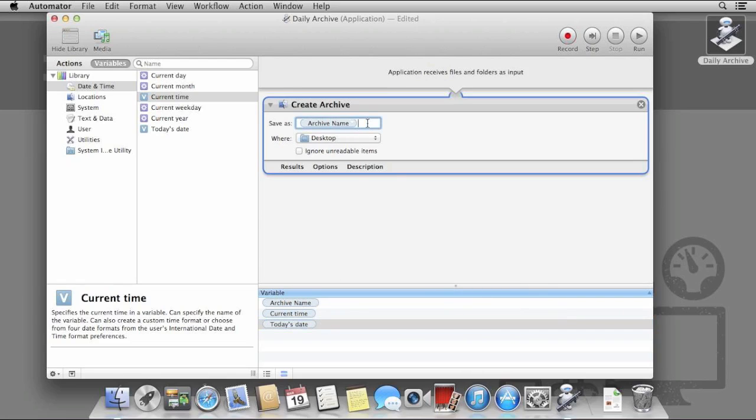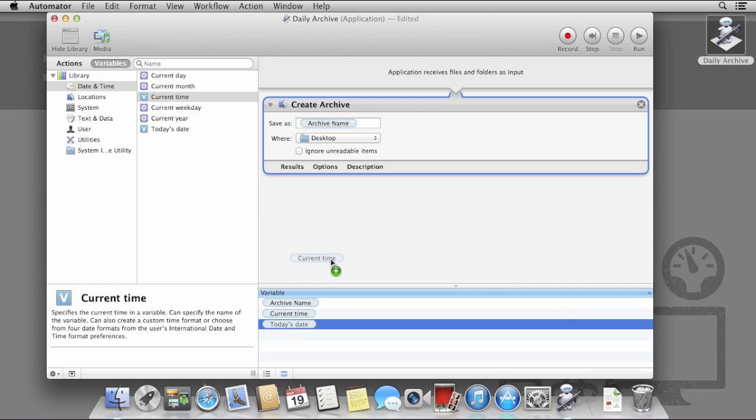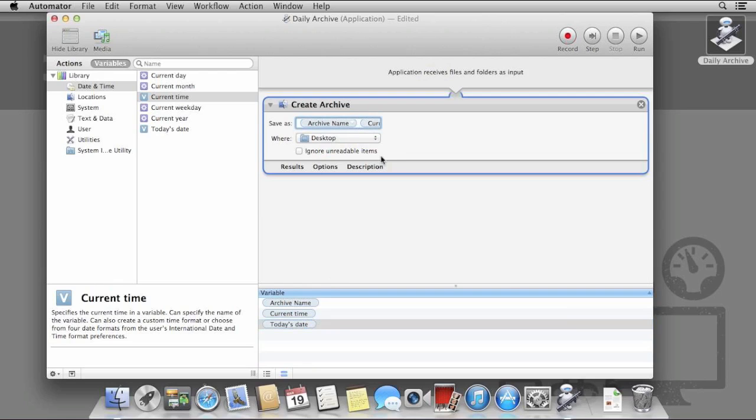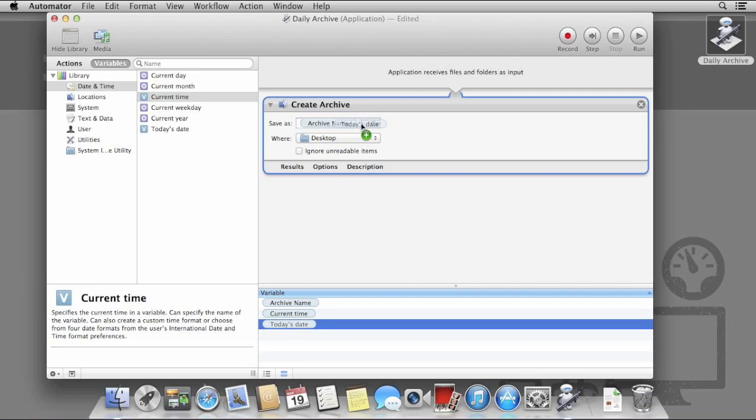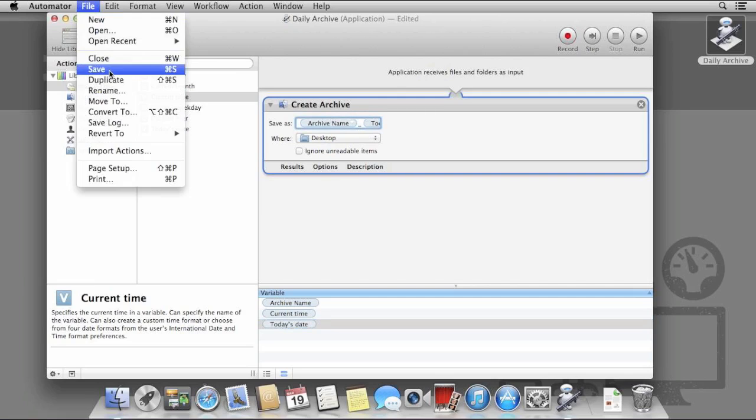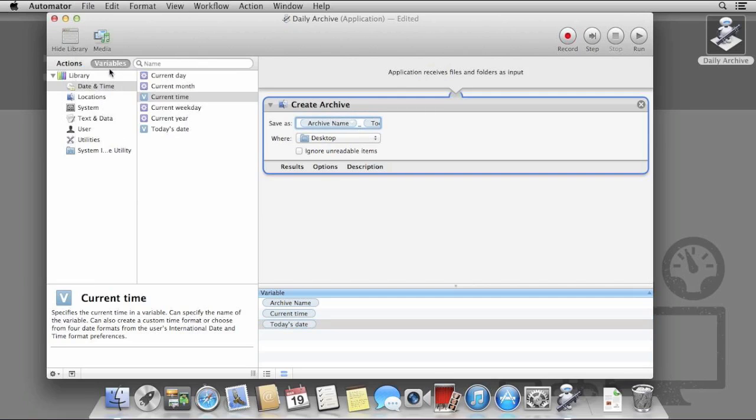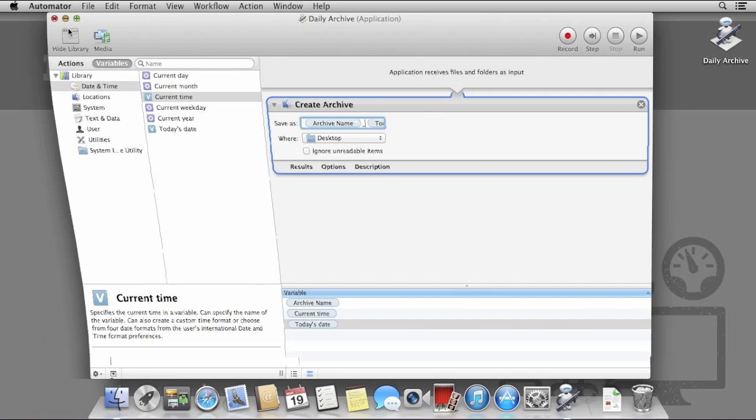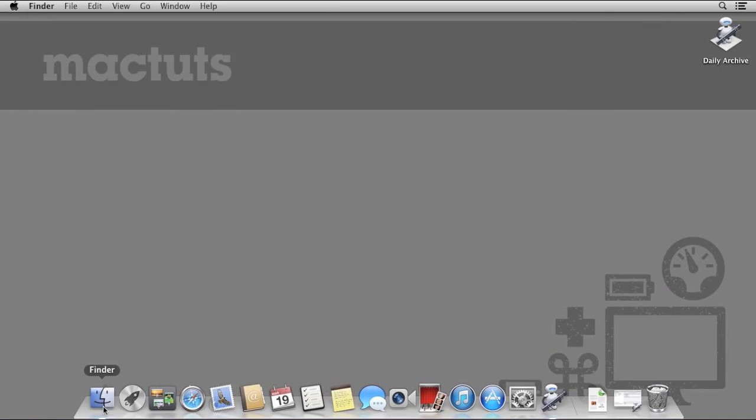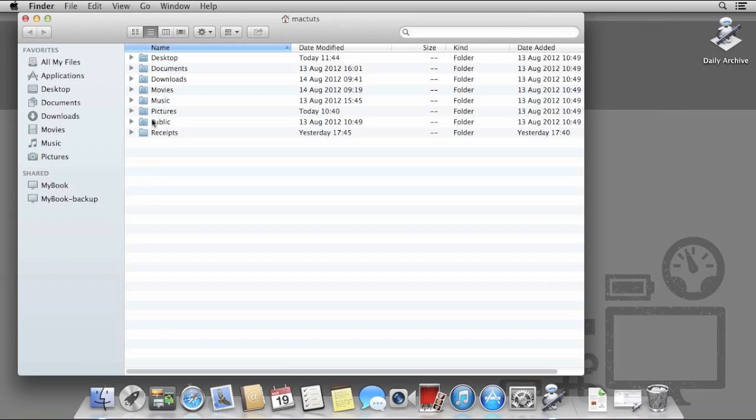An unfortunate problem with Automator is that the text box is just too small to work well in. I'd recommend if you'd like to use the time at the end of the file name to drag that up first and then you can put today's date in front of it. Once you've got your name set up, save the application and try dragging the files over again.